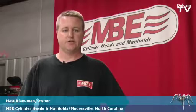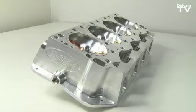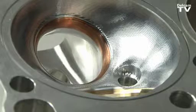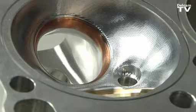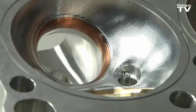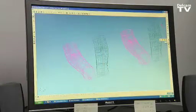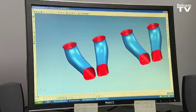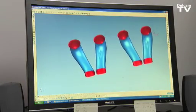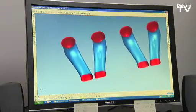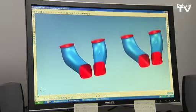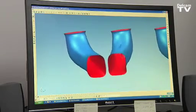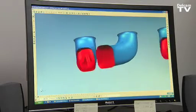We design the induction systems for race teams and engine builders throughout the country and the world. We do a lot of manual work, then we digitize the ports, the chambers, and whatever else we need to machine. We take that digitized data and import it into PowerShape.